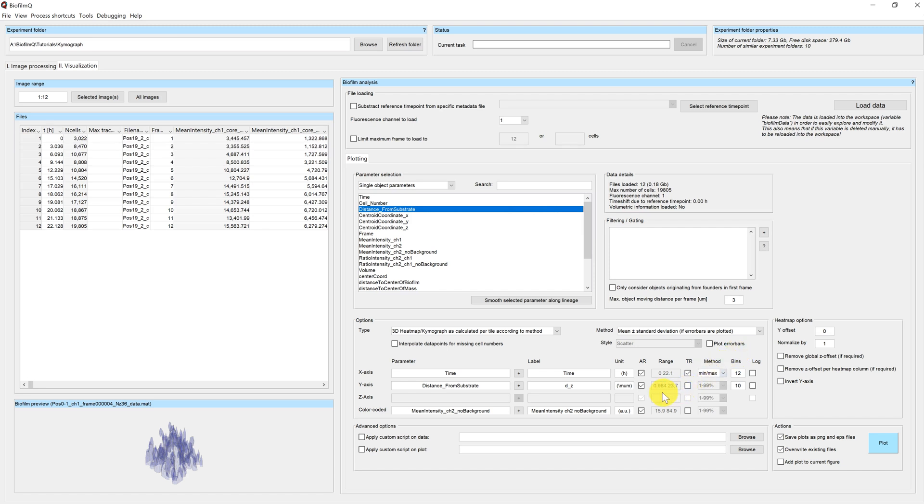And we can see here the range of our distance from substrate is up to 24 microns. So if we choose 10 bins for example, the bin size would be 2.4 microns, 24 by 10.